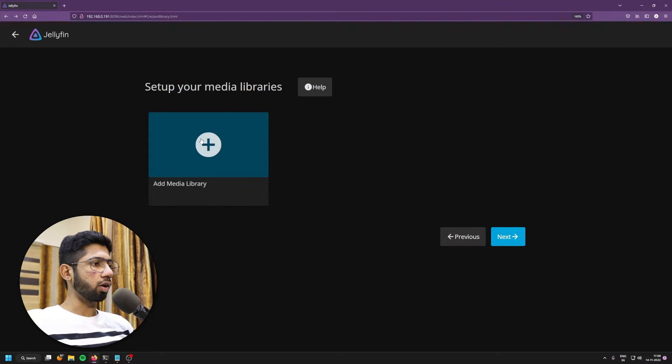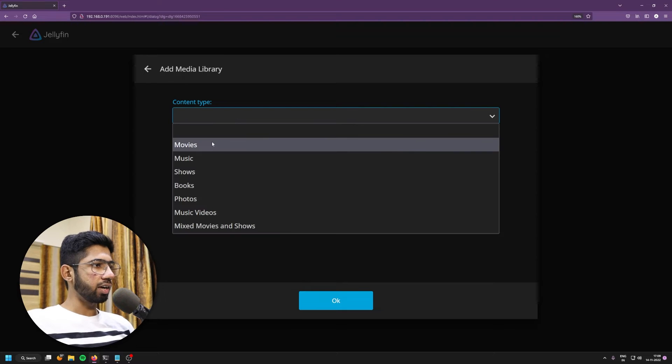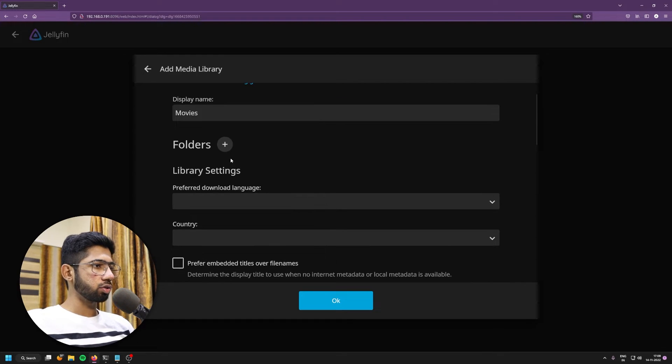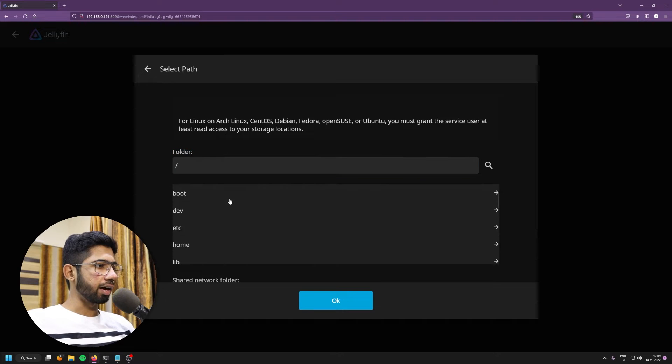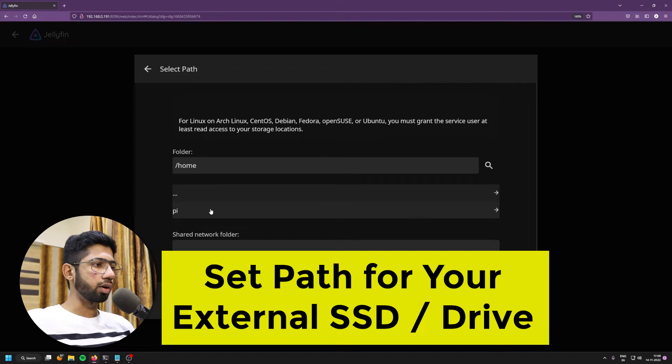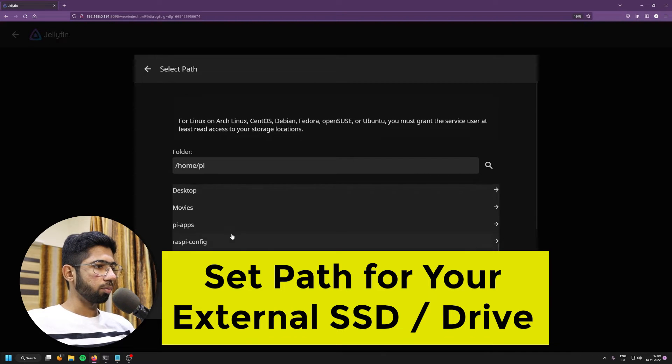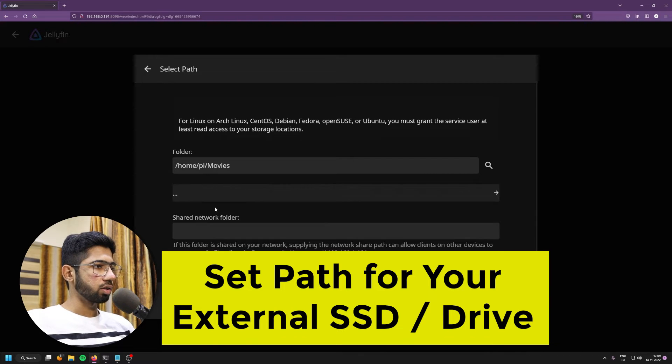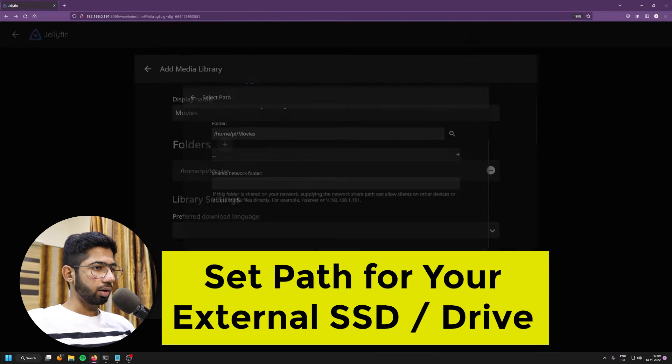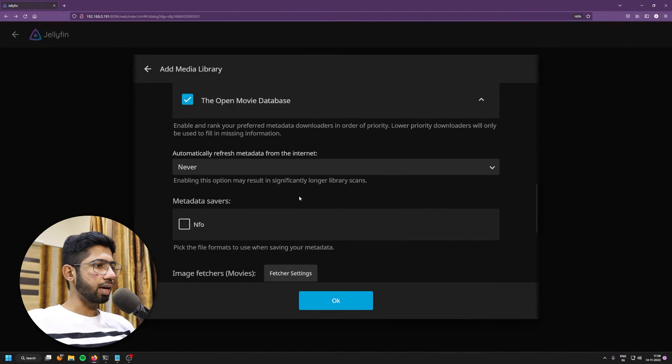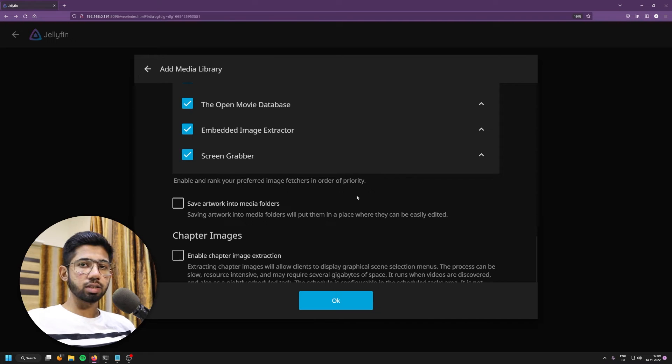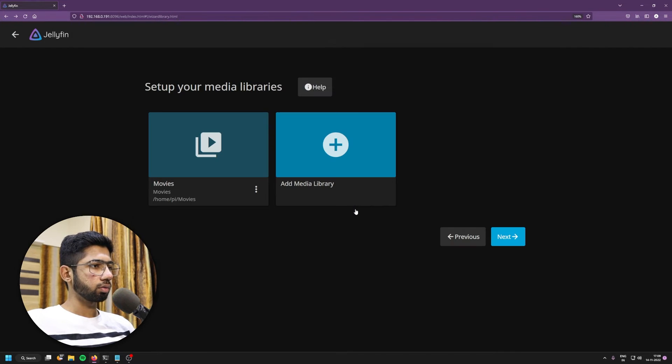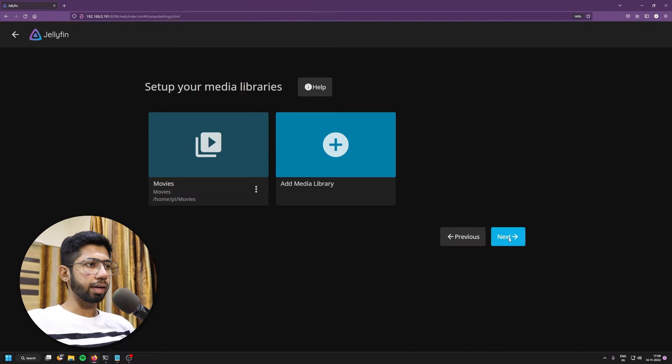So onto here, I'll click on add a library. Content type will be movies. And it's asking for a folder. So I'll click on plus and I'll select the directory, which is in my home. I've already created a folder named movies in my home directory. So there we go. I've selected it's in home pie and movies. So I'll just click on okay. And you can keep rest as it is, or if you need, you can set it. I'll keep it default. And there we go. We have added movies. I'll now click next.